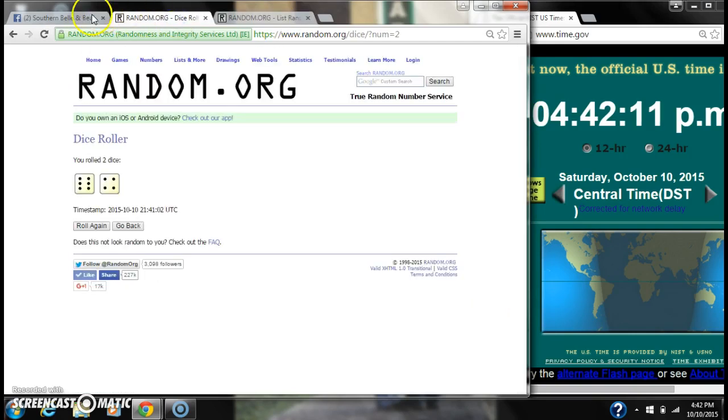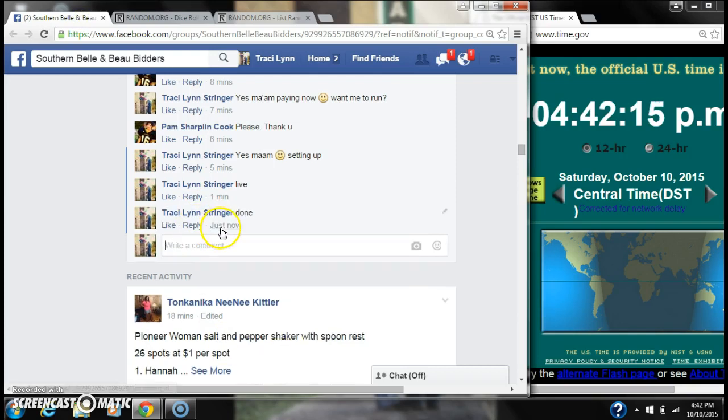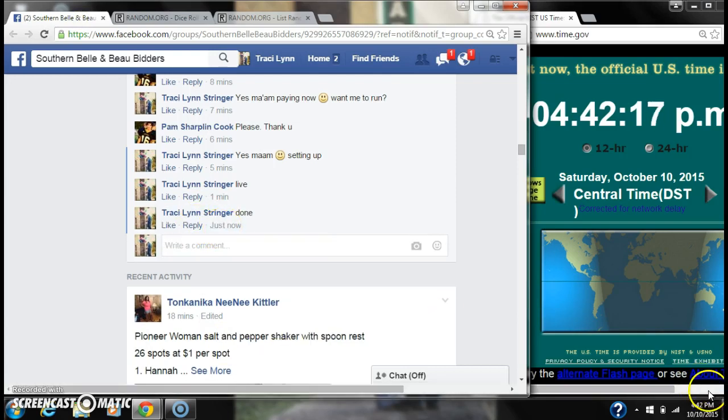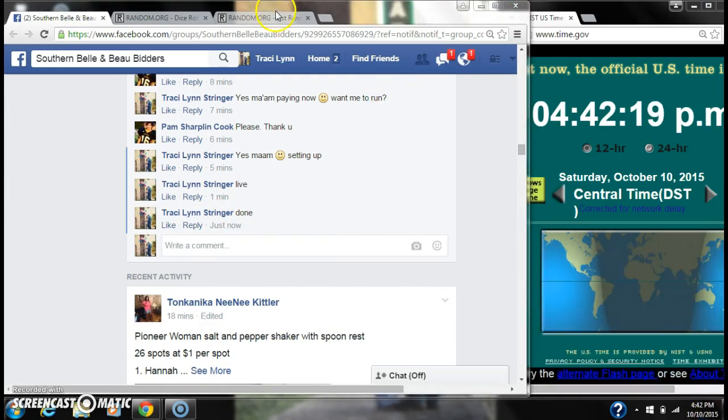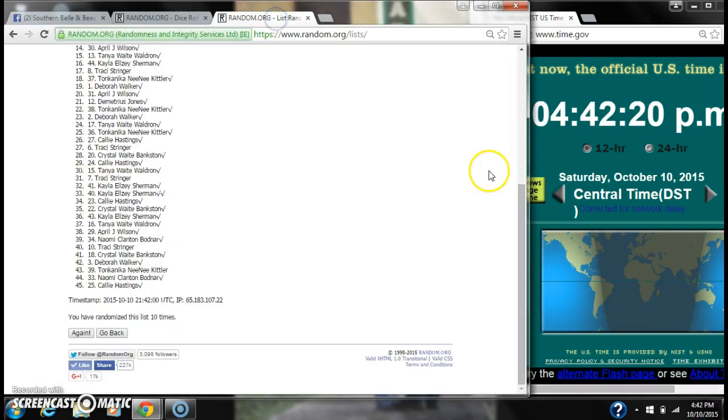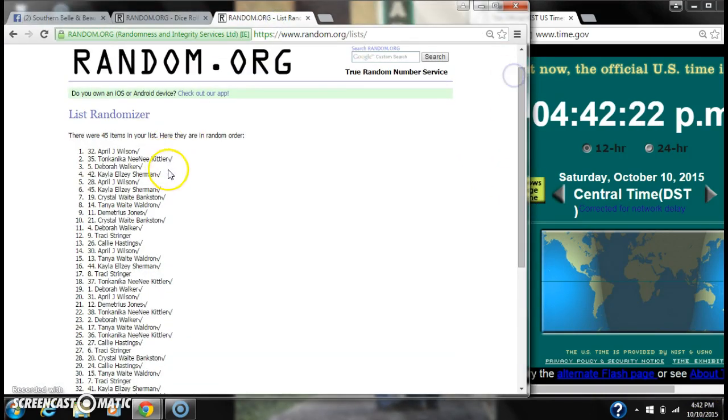There are 45 items on the list and we randomized 10 times. The dice, a 6 and a 4, did call for a 10. We are done at 4:42. It's 4:42. Congratulations to spot number 32, Miss April Wilson.